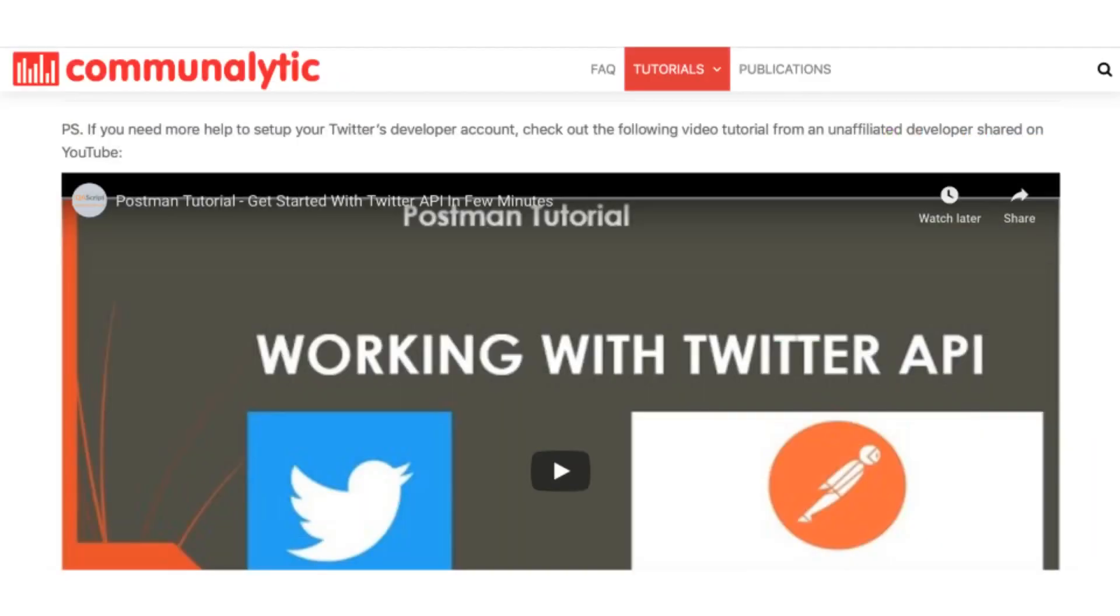P.S. If you need more help to set up your Twitter developer account, check out the video tutorial from an unaffiliated developer shared on YouTube, linked at the end of our text tutorial.